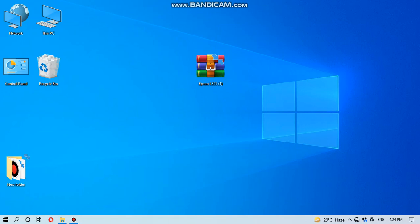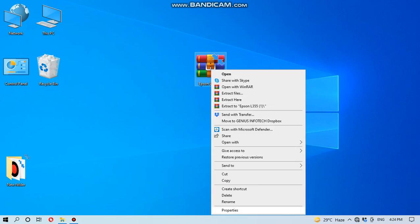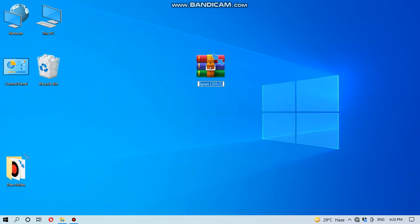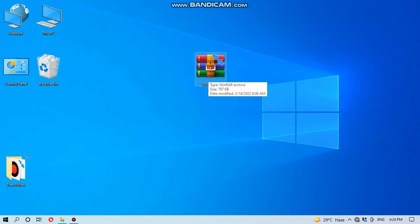So let's start our video. I have already downloaded the Epson L210 adjustment program. This is the Epson L210 adjustment program. First you have to note it's actually a WinZip file, so you have to open it through WinZip or WinRAR.